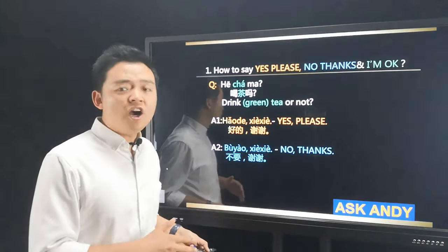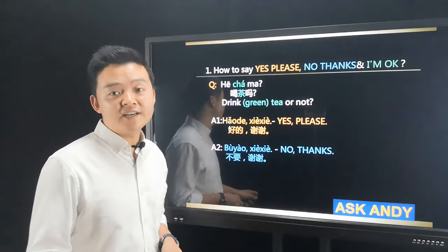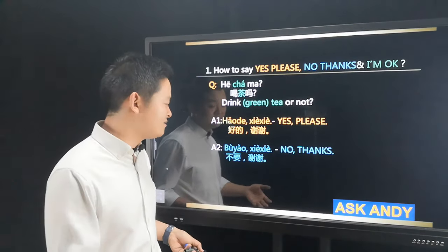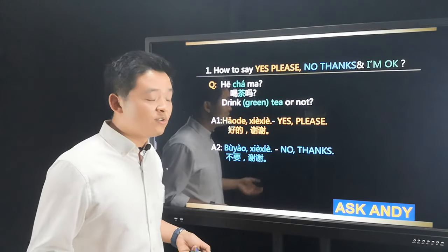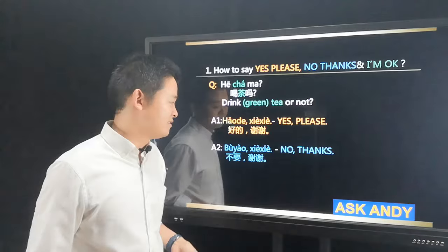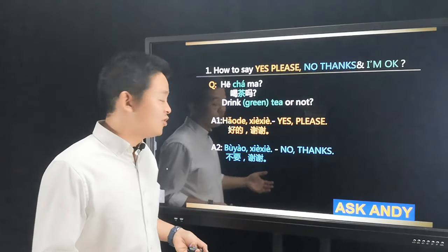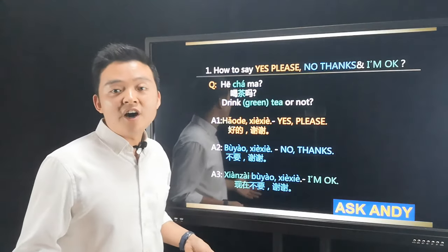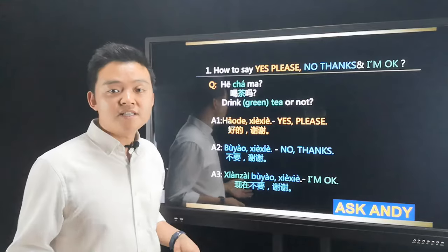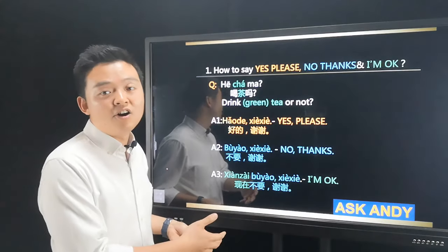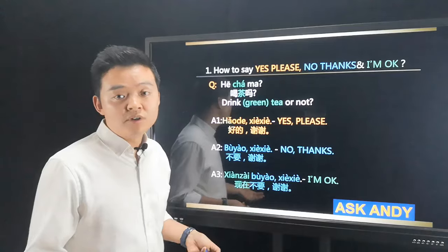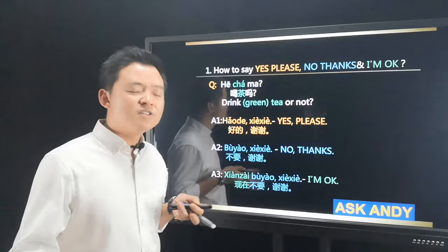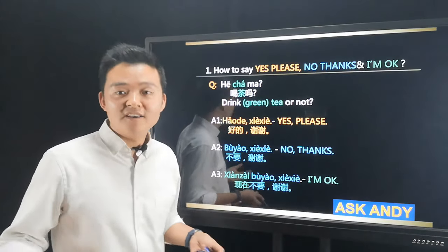Answer two would be 不要，谢谢 — that is no thanks. Actually, this is not a good answer to a friend; I don't recommend it. You can say that to a salesperson in the street, but not to a friend. The third answer would be better: 现在不要，谢谢. 现在 is now, 不要 is don't want, 谢谢 is thank you. So 'now I don't want it, thank you' — implying maybe you want it later. This is like 'I'm okay' in English.